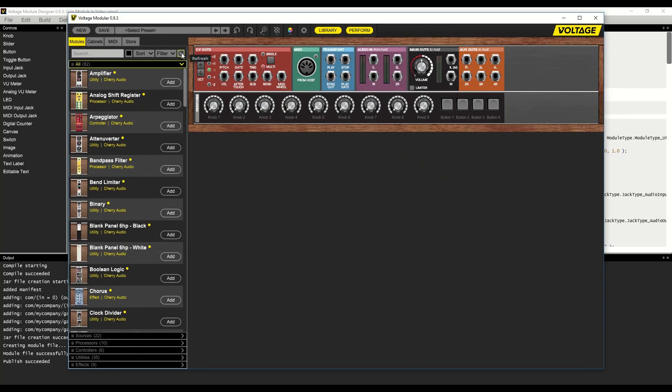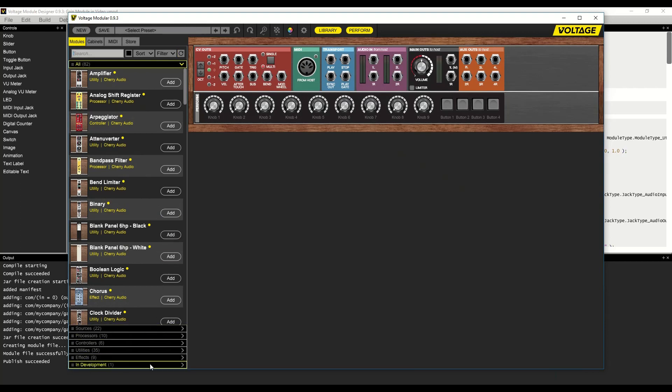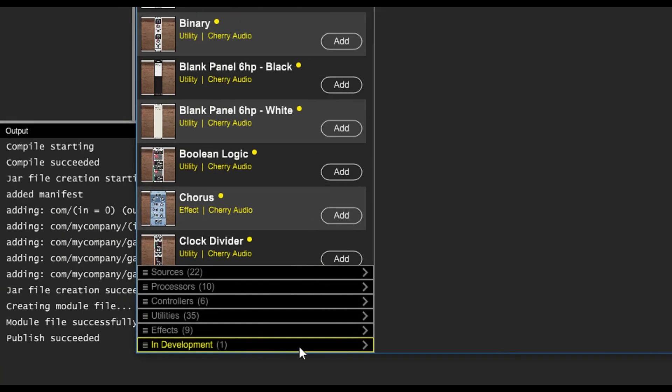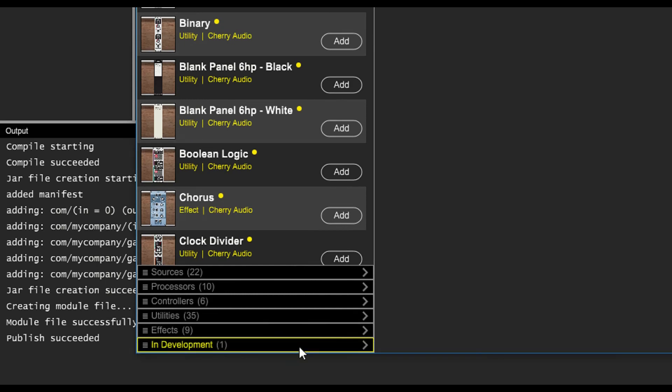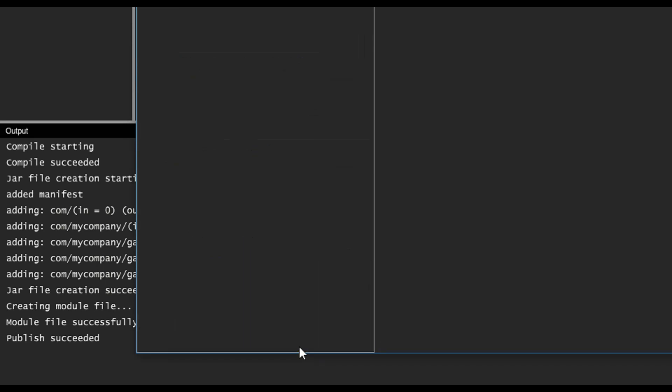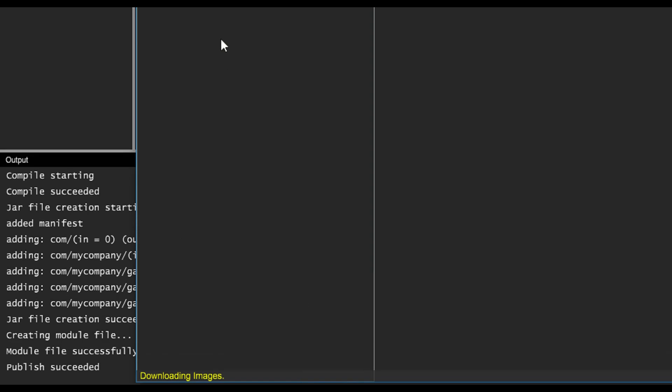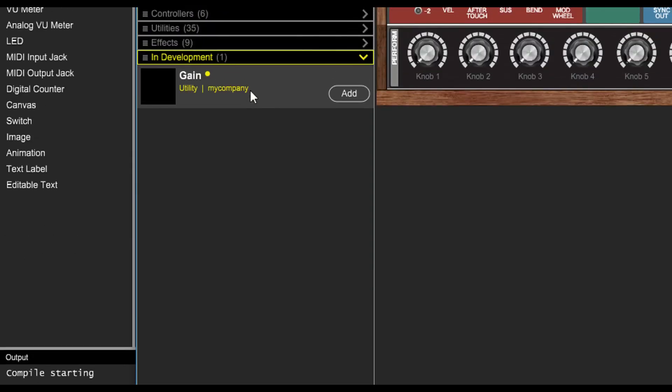Now we hit the refresh button in the library. Voltage will now pick up the new module, download it, and show it to us in the in development section of the library.